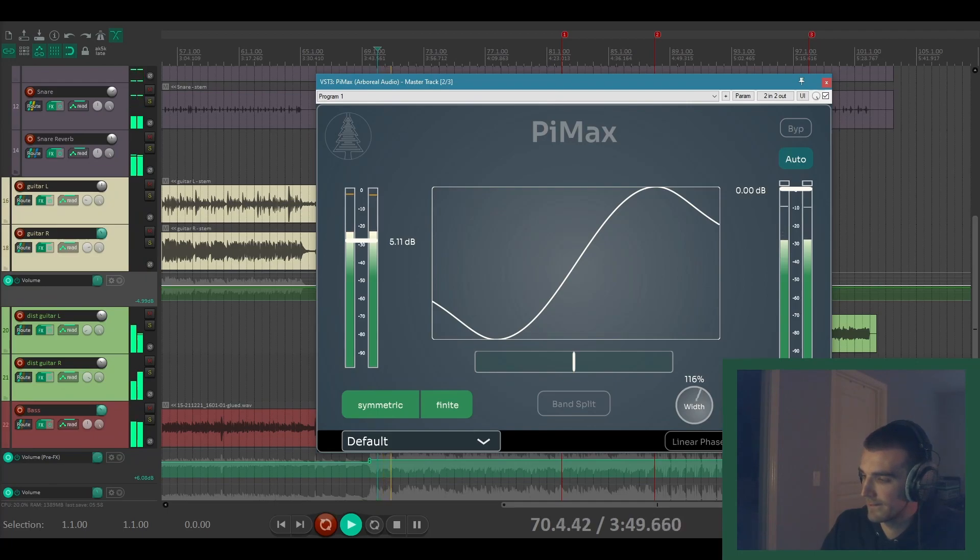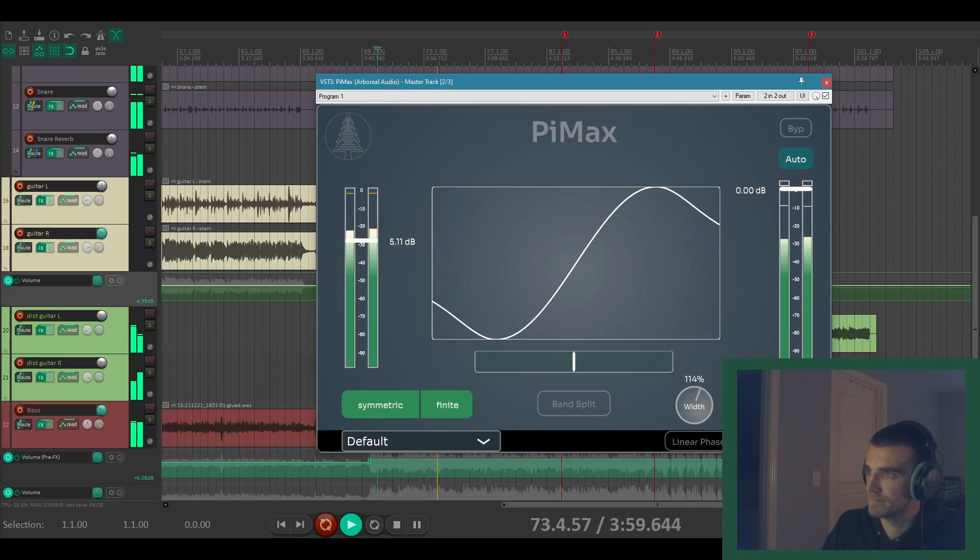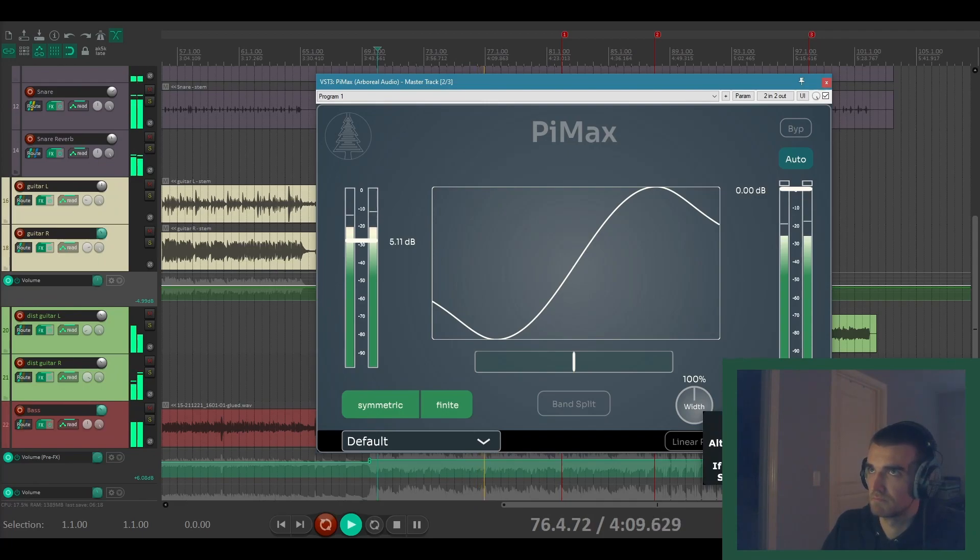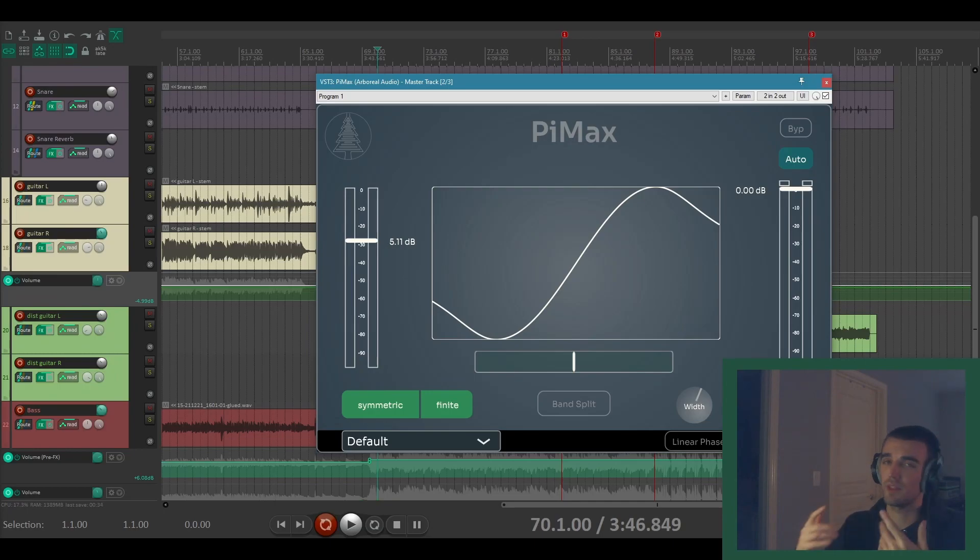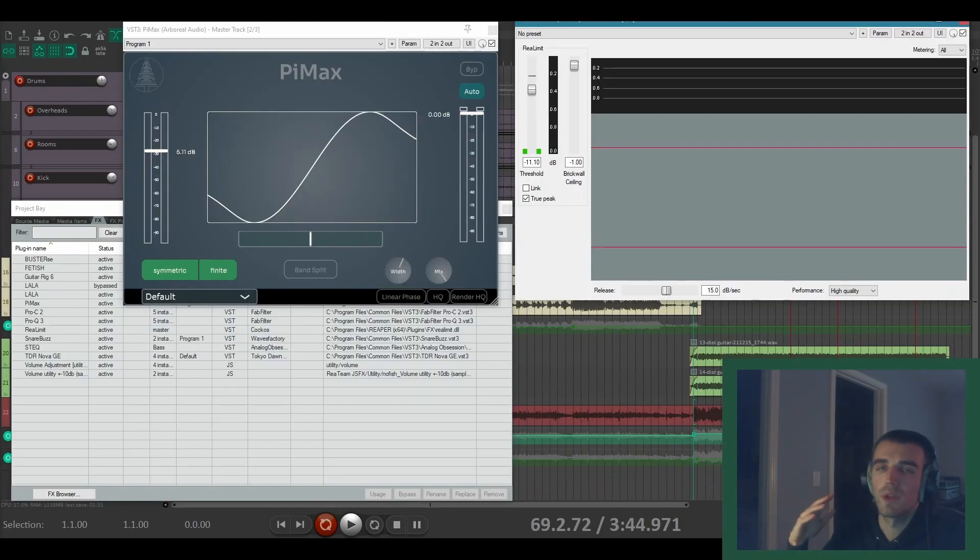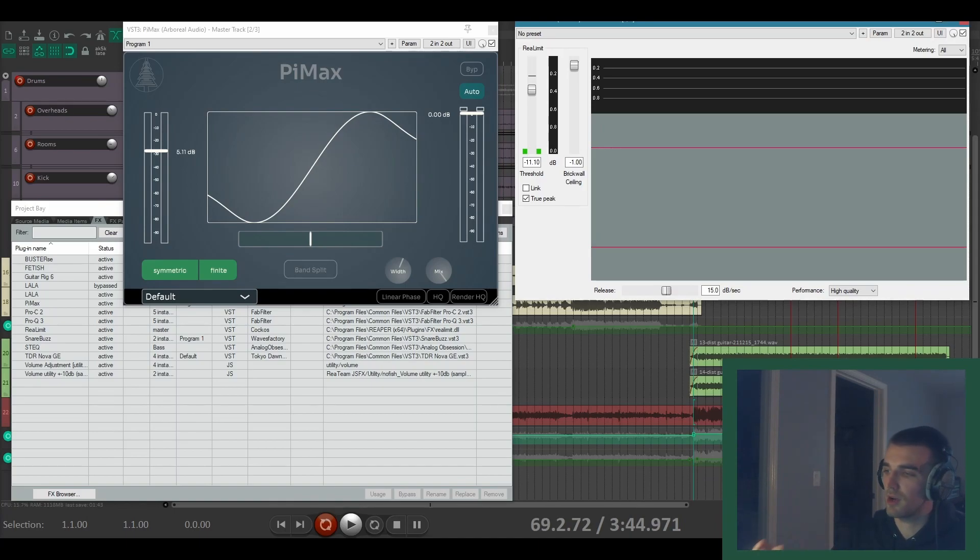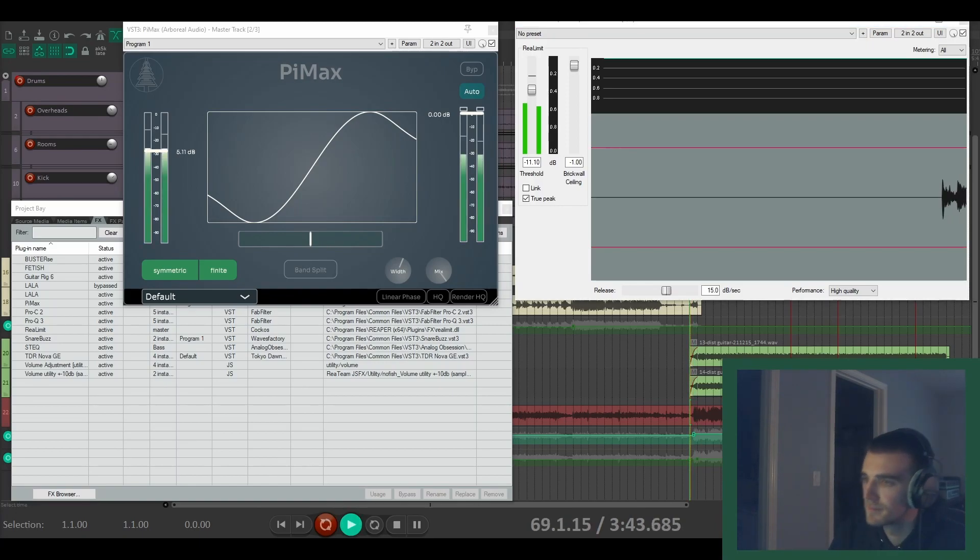So here we go, much thicker but it doesn't sound destroyed. If there's one thing you're going to use Pimax for I definitely think a mix bus is a great place for it. So one thing that's really worth looking at is how a limiter responds with and without Pimax at various points in the signal chain. So we'll look at how it sounds with and without Pimax on the mix bus and then we'll look at how it sounds when Pimax is bypassed globally and you can see both how it sounds and how the limiter is reacting.